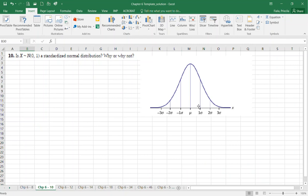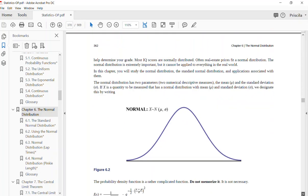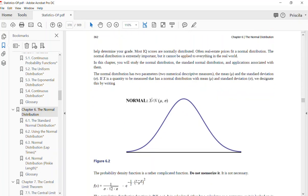You're going to understand this better by working the problems. If you remember from Chapter 5, this notation denotes a normal distribution. X represents the variable, the variance defines the distribution as normal, your left-side value is always going to be your mean — the mu symbol — and on the right side is the standard deviation, sigma.